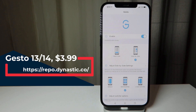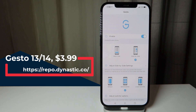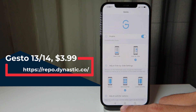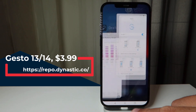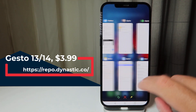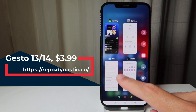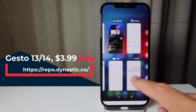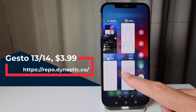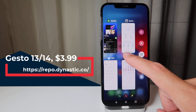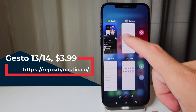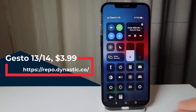Another well-known tweak is Guesto. I recently installed it because it's been updated for iOS 14. It's Guesto 13/14, it's four dollars, and you can get it from the Dynastic repo. It customizes how you access your Control Center or how your app switcher looks. When you go to the app switcher it shows an iPad-style layout, and when you swipe left you get options on the right-hand side — you can pause music, unlock all, invoke Control Center, close all apps, or respring your device.